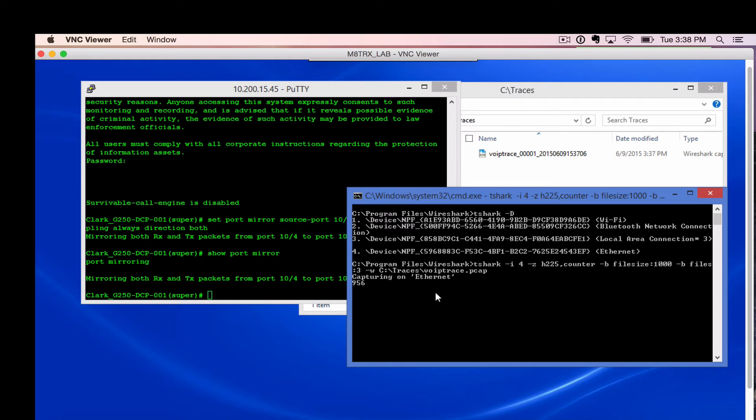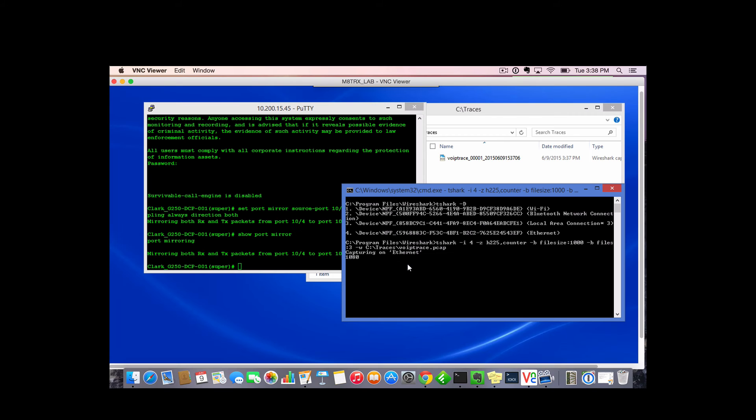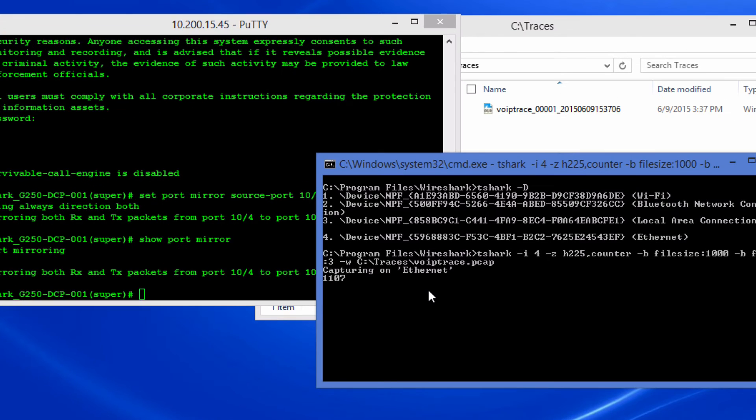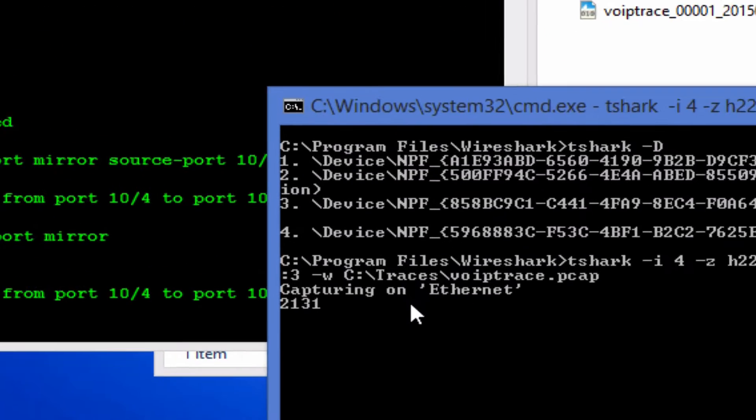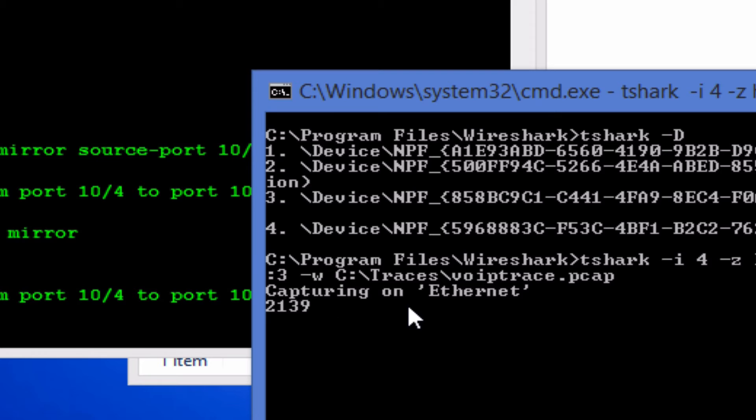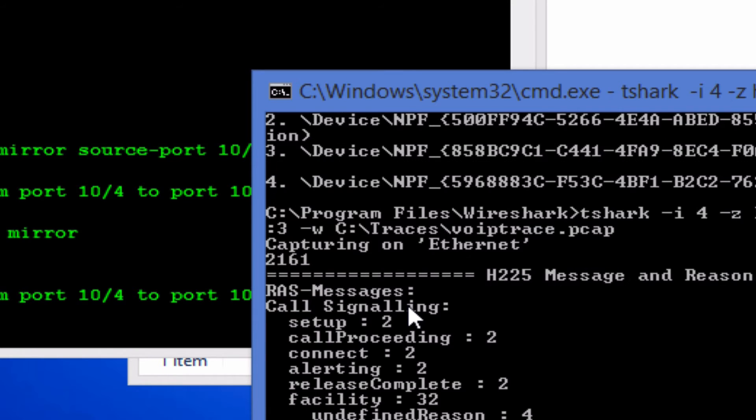I'm going to make a test call so you can see the trace live. Okay so I made a few calls, we can stop this. Ctrl C will stop it.